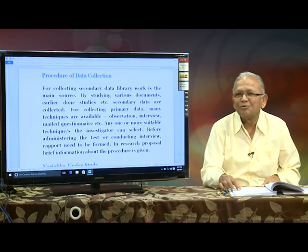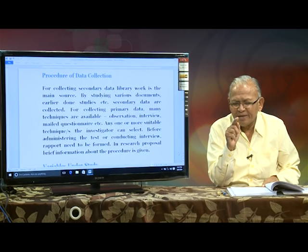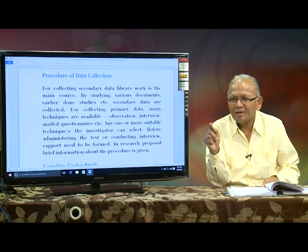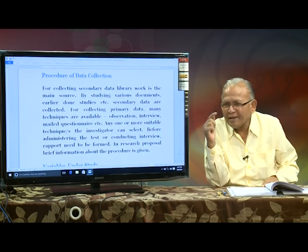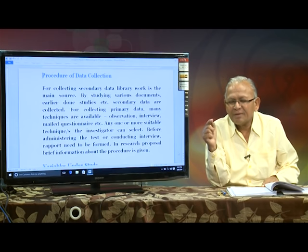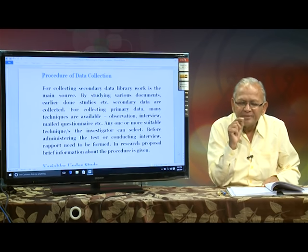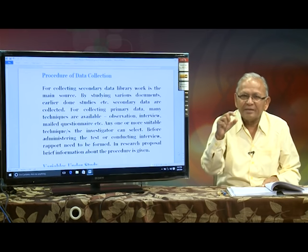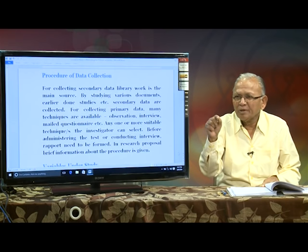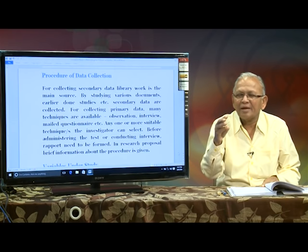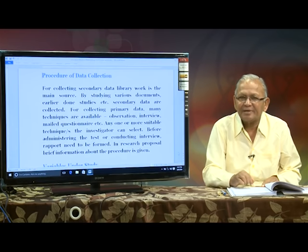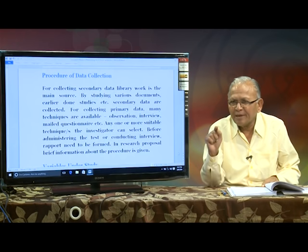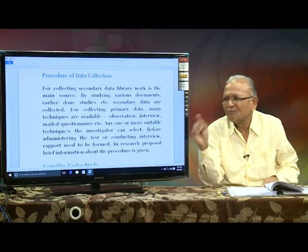In the tools to be used for data collection, first write down who has constructed the test. Number two: how many items are there? Number three: each item is provided with how many alternatives — yes/no, or strongly agree, agree, and so on. Then it should be followed by its reliability value and its validity value.